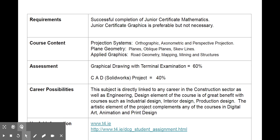Another part of our course is plane geometry. Here it's 2D drawing on paper, but a lot of it is to develop your visualization skills — in other words, you're thinking in 3D. Finally, there's applied graphics, which is using graphics in a way that is closer to how it would be used in the workplace.